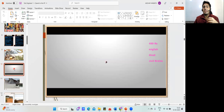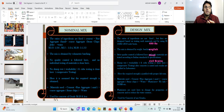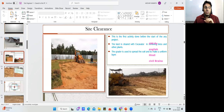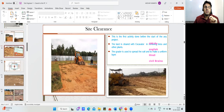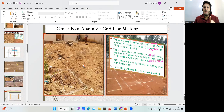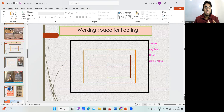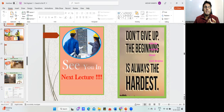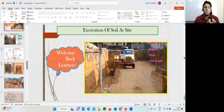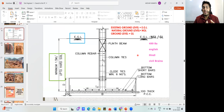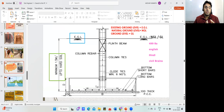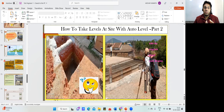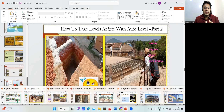Unlike other online courses where people just read everything out, here the content is interactive and practical. We cover site clearance, centerline marking, working space, soling activities, excavation, PCC, and understanding structural drawings — all taught with practical videos. With the help of an auto level, you'll learn how to do marking and give readings on site.